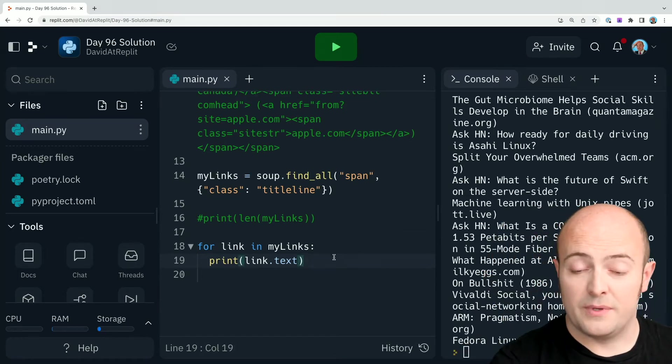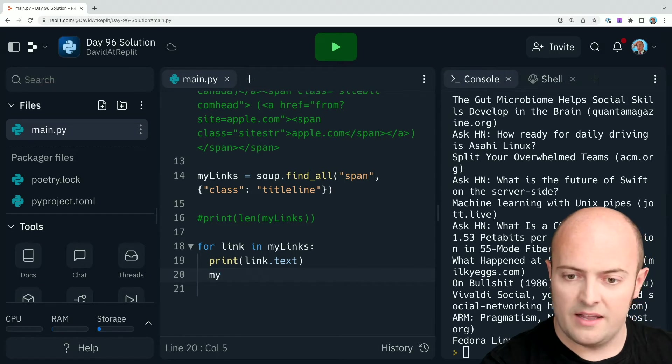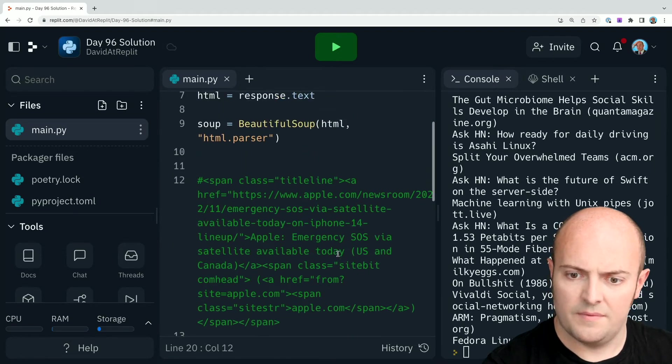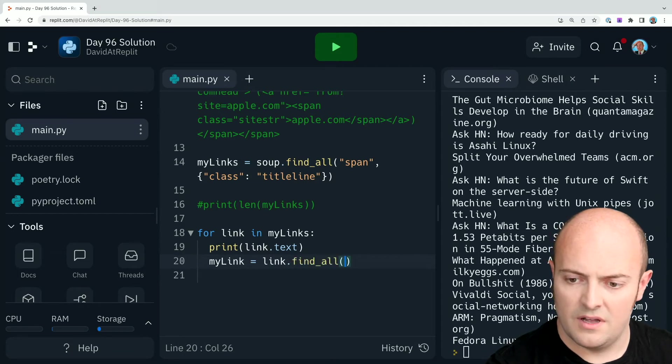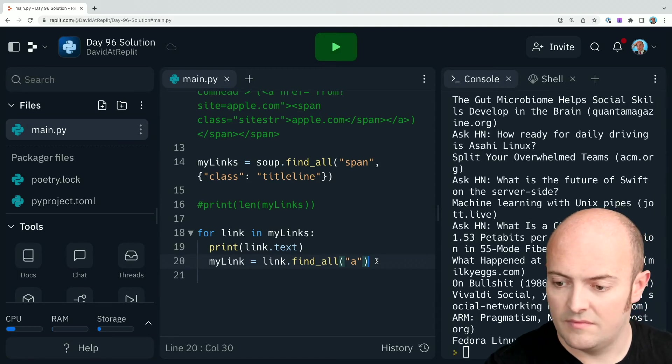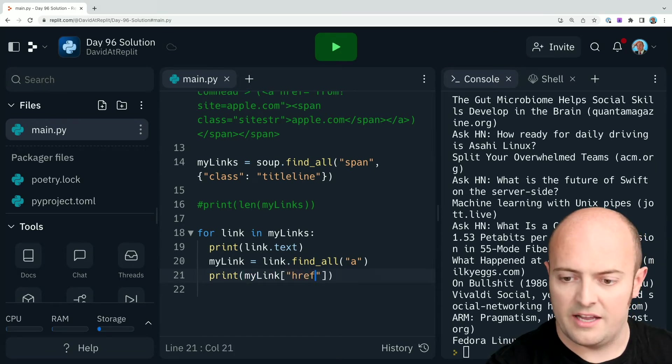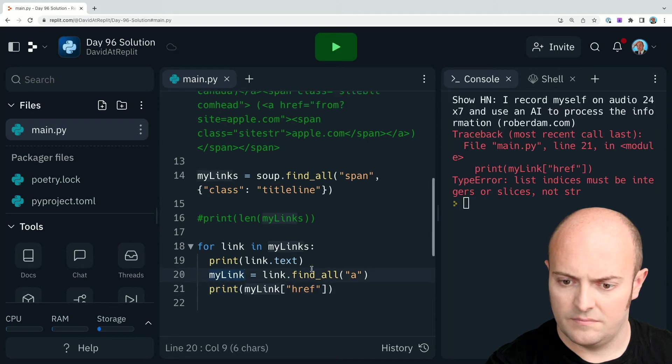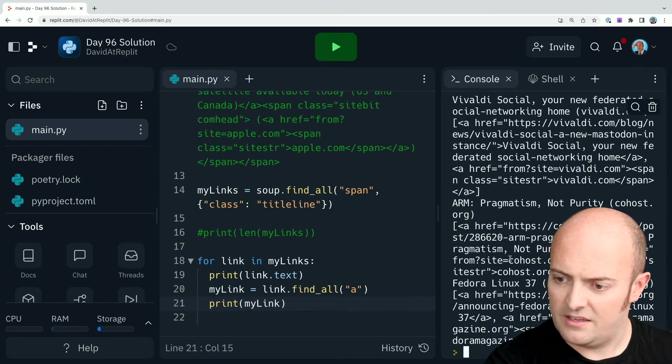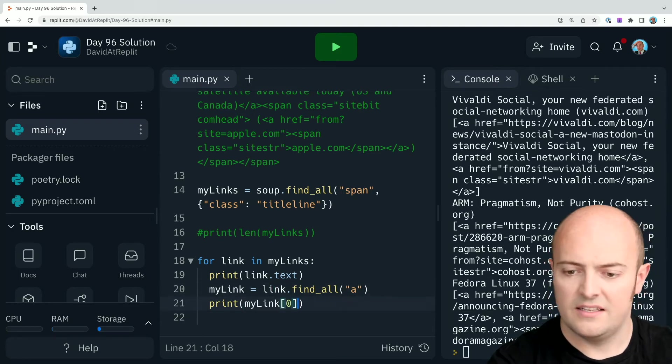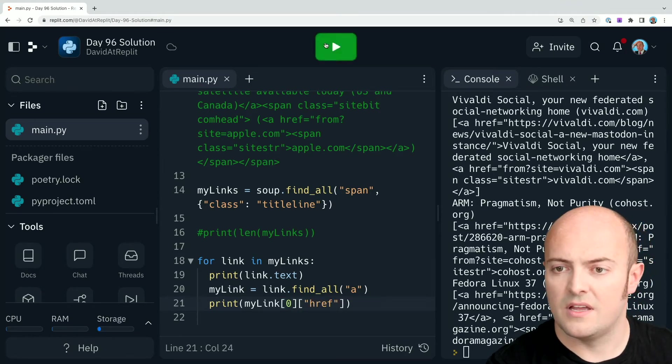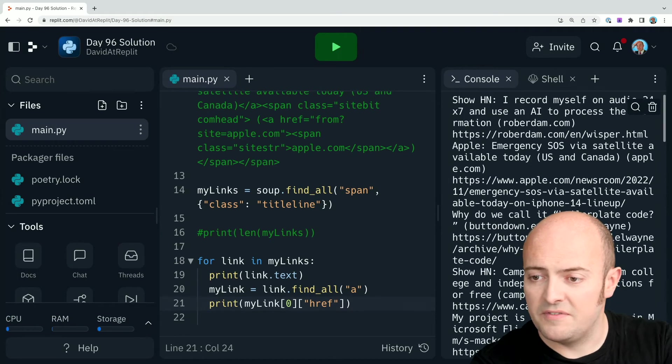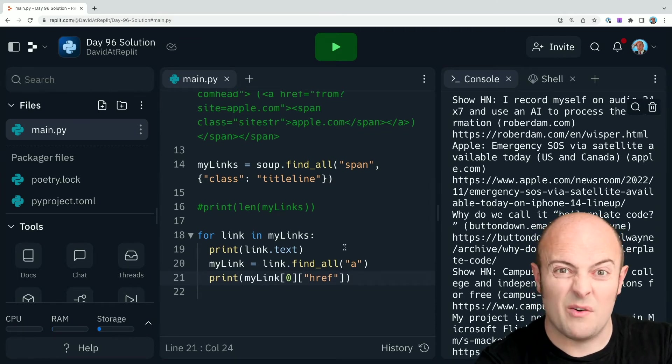So what we'll actually do is we'll use find all again. So we'll use my link is soup dot find all link dot find all. I want to look for A. Check that works. Okay. So I should go to print out my link href now to get that. Just print out my link first of all to see what we get there. So we've got multiple ones. Now it looks to me like the first one is the link. So I'm just going to print out my link zero href and see where we go from there. Well, there we go. Hacker News simplified there. All I need to do now is see if I want to show it or not.